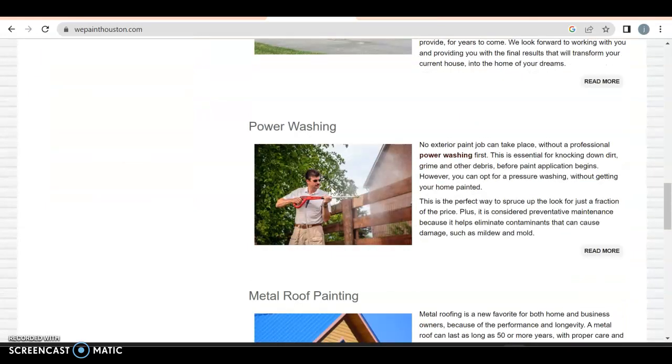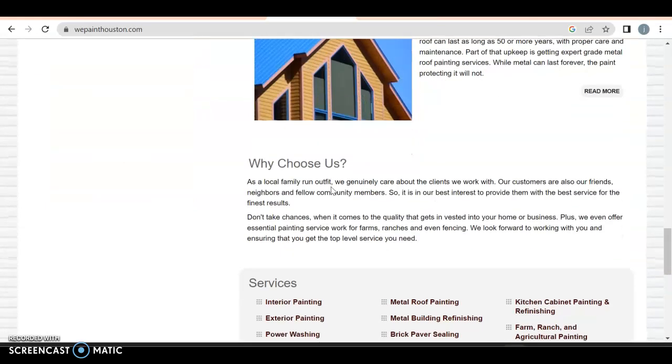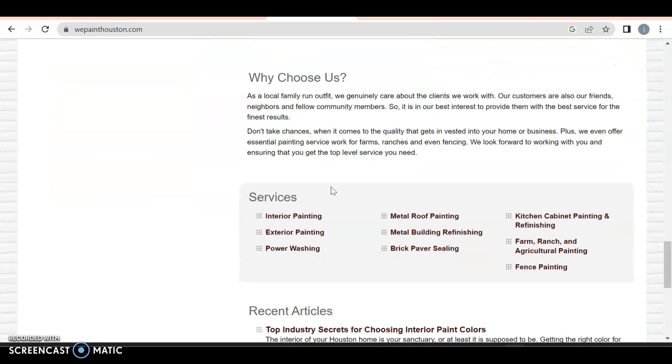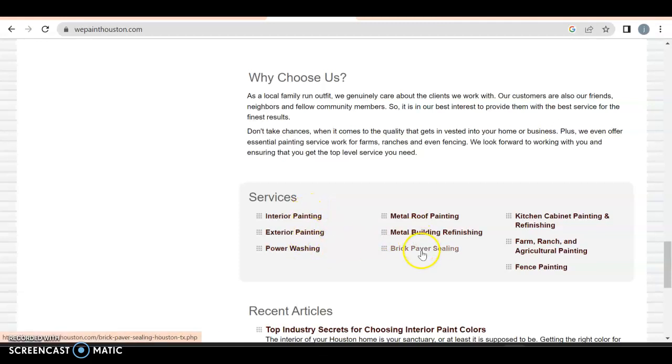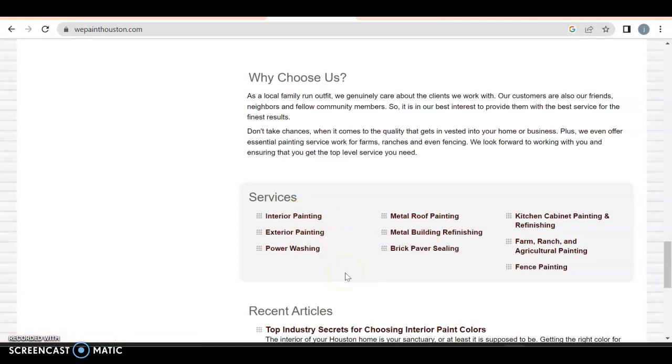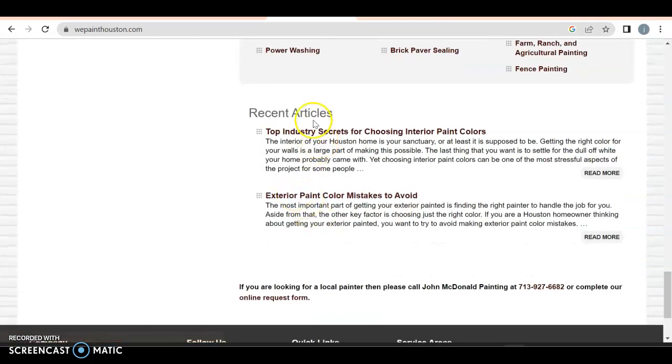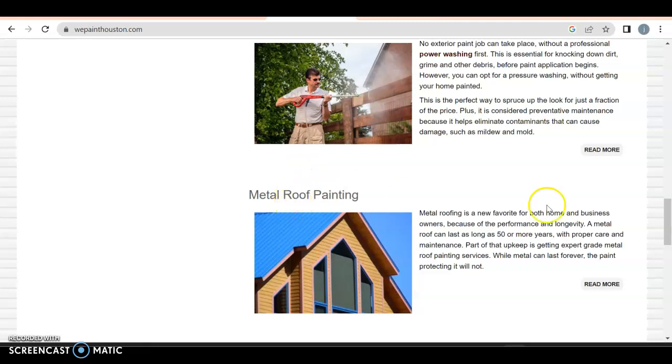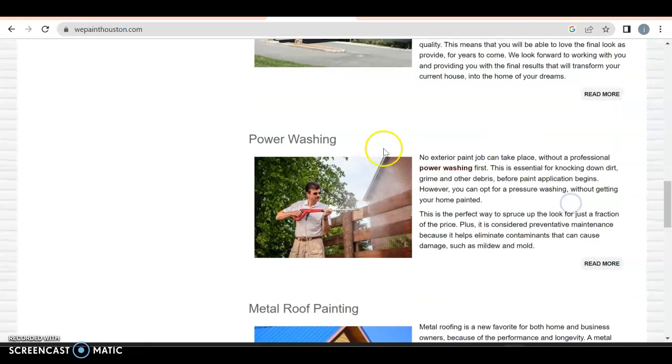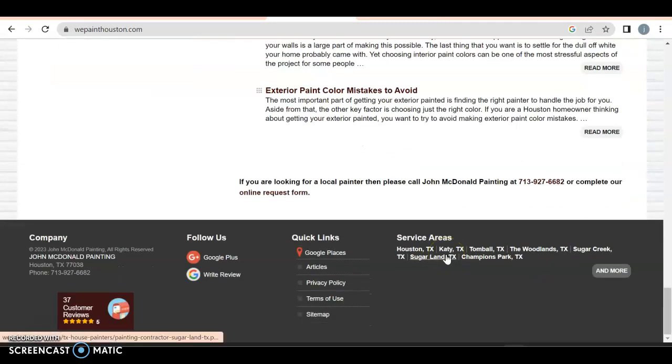So they have interior, they talk about exterior, power washing, metal roof painting, why choose us? And then all of these, by the way, are links to other pages that they have on their website. Now, here's the thing. I would have talked about each and every one of these, so they lose a couple points. But if you notice, each of these are a link somewhere else. See, they got power washing. They have a link for, well, read more, of course, but you get the idea.